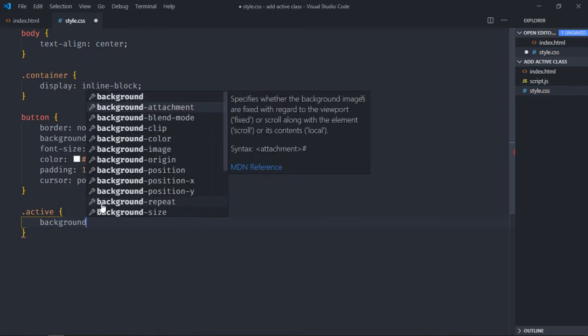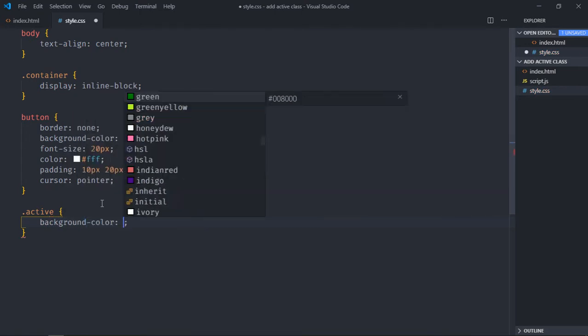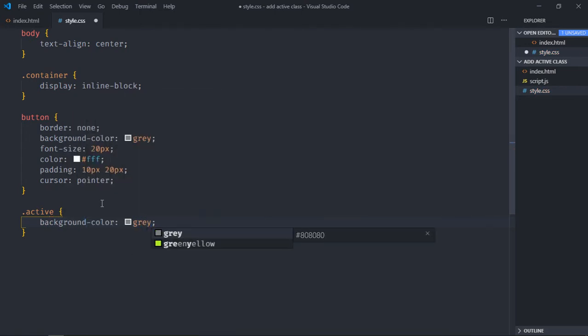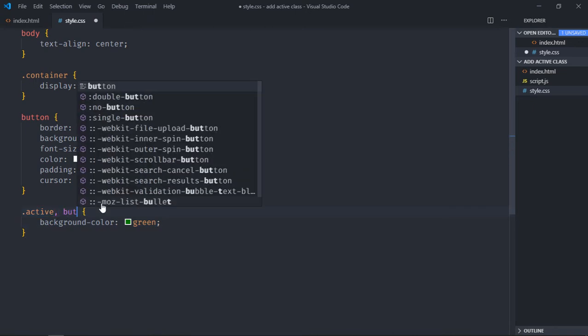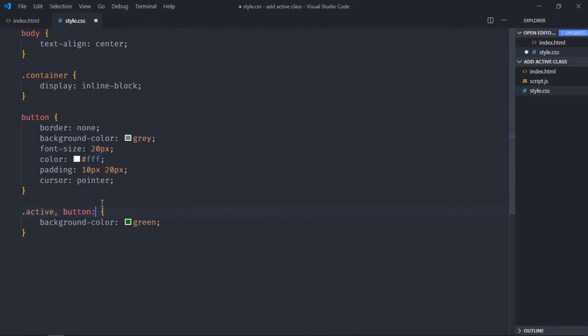This will have background color of green. Also on the button hover, I want to apply the same styles. Save it.